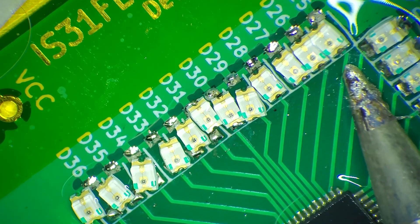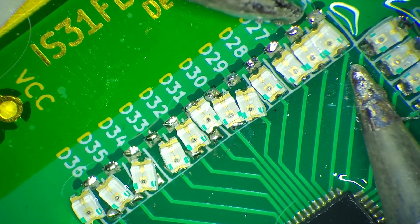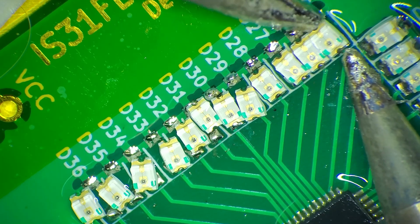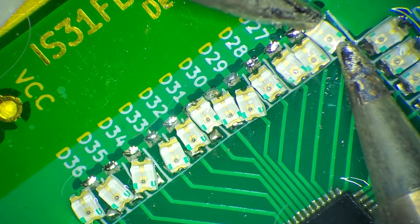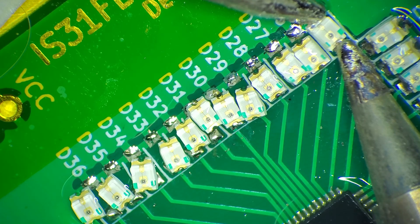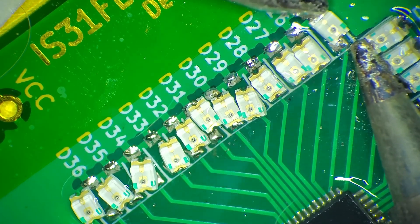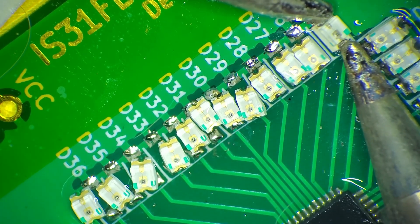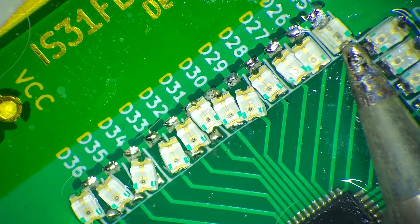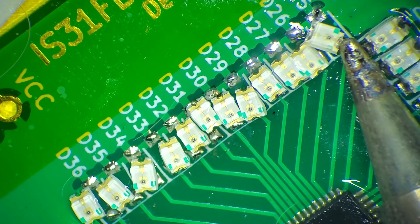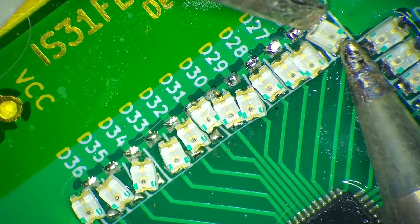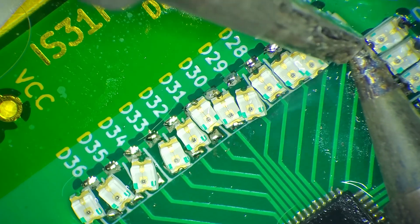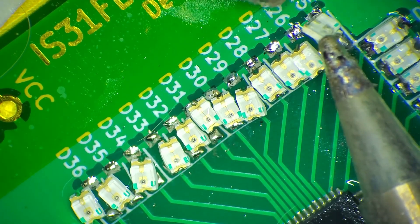Sometimes you have things like this happen, which is where the pad didn't have enough solder onto it, so the LED just would not stick. And I had the heat on the LED for longer than I felt comfortable, so I ended up throwing that one away. Put some more solder down, and then I got a fresh LED and tried again, and had much better luck the second time.